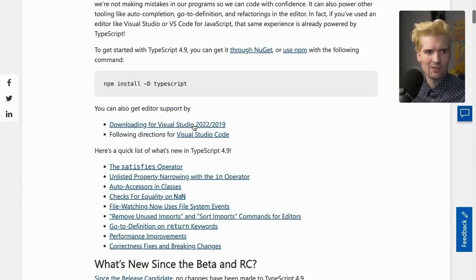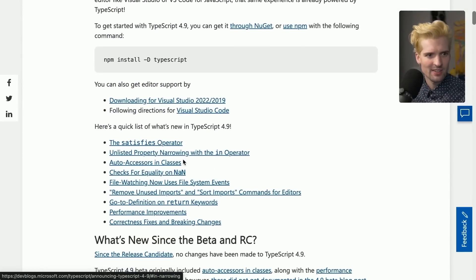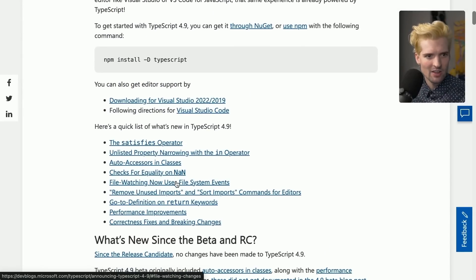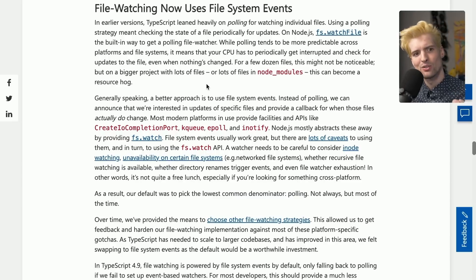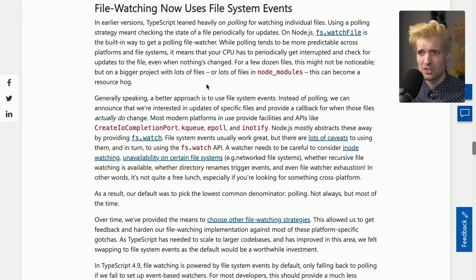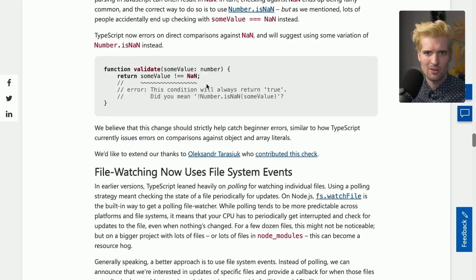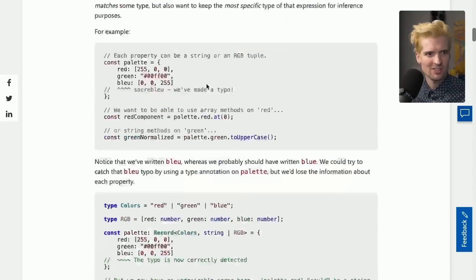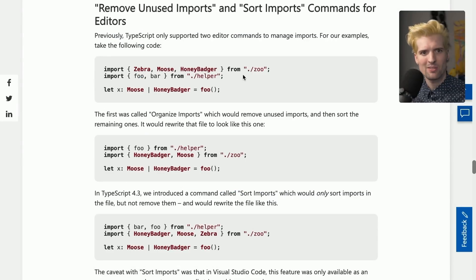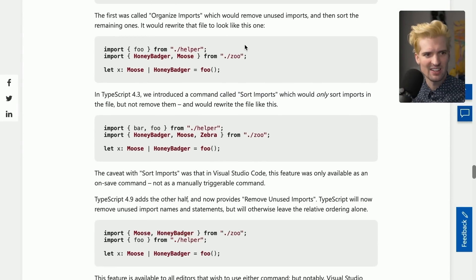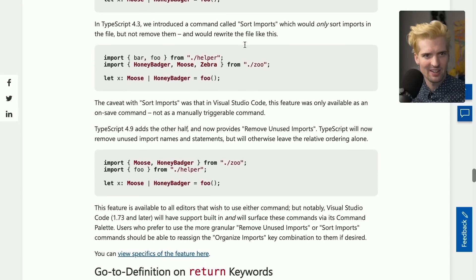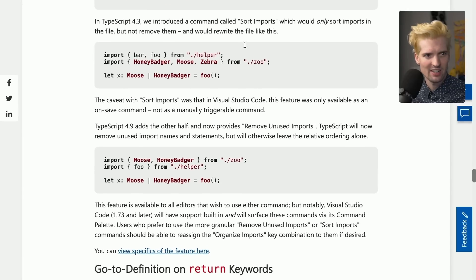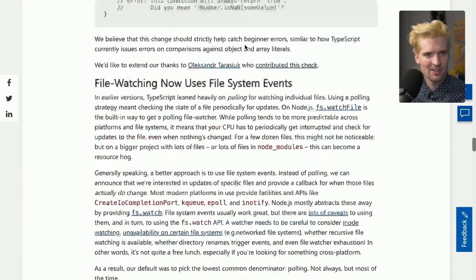There's a bunch of other nice changes in this release. I'm not as familiar with a lot of these. File watching now uses file system exports. This is huge if you have type checking running in the background to check when you make file changes. This will now be much faster and use less CPU when you're making those changes. Removed unused imports and sort imports are now built in to VS Code and the TypeScript editor plugin. That's really nice. Cool stuff.